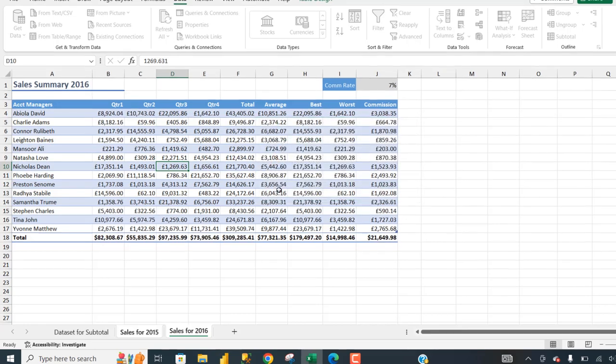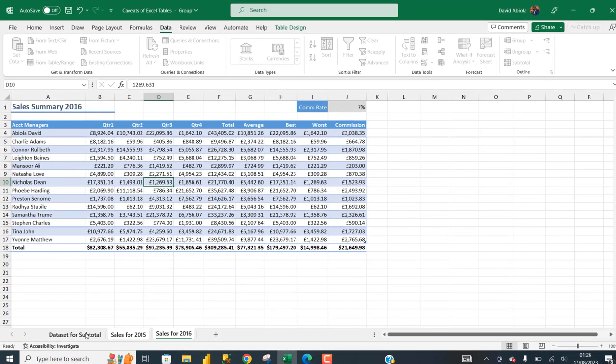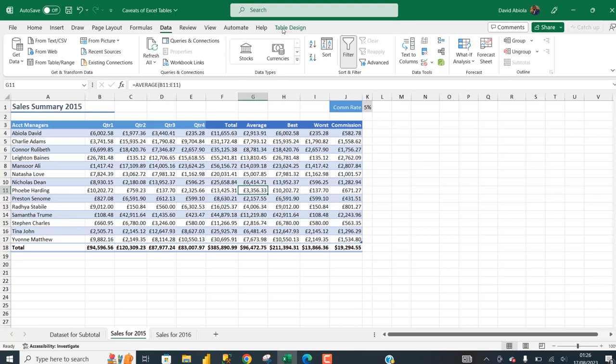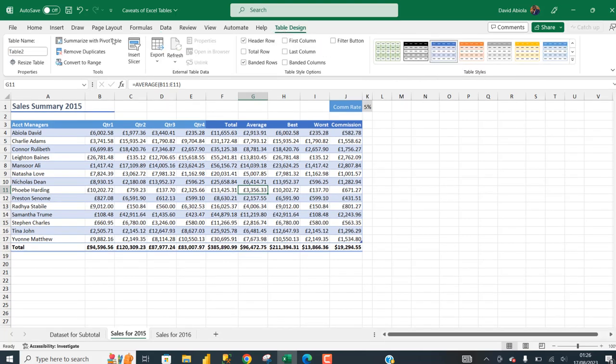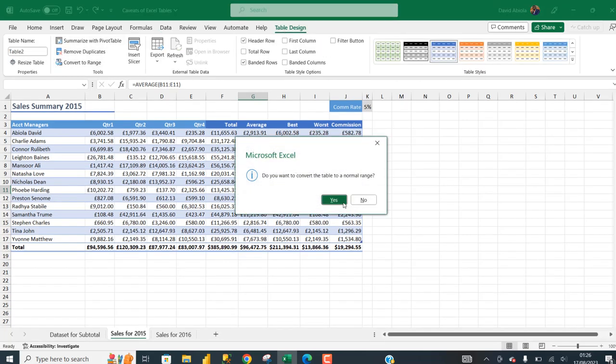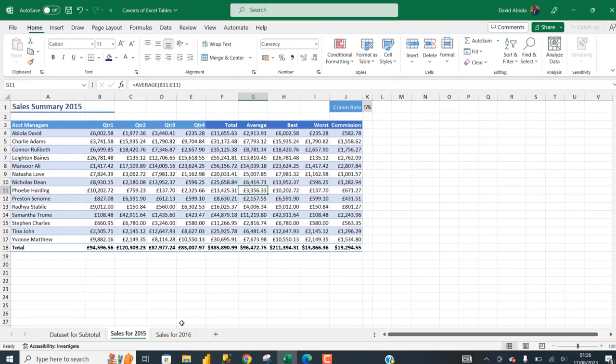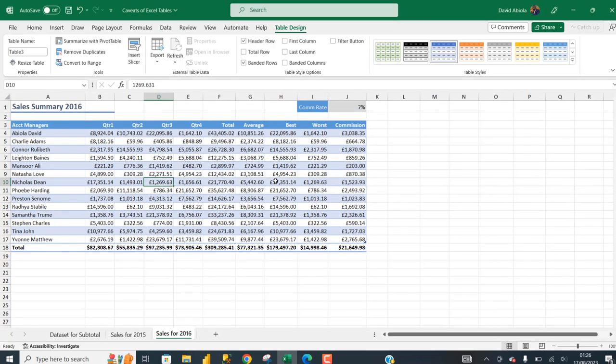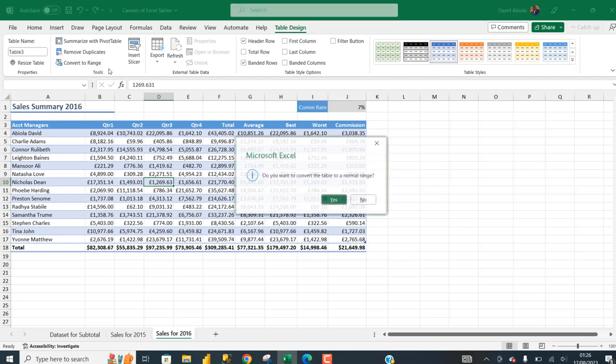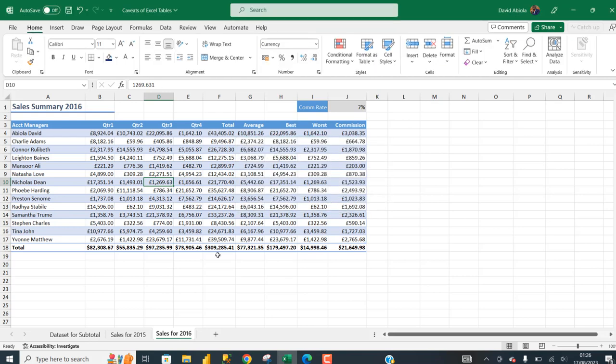The workaround is, again, I'm going to convert back to range. Convert to range, click yes. Come back here. In the table design, convert to range, click OK. When I hold on the shift key and I select the second sheet, I can right click.